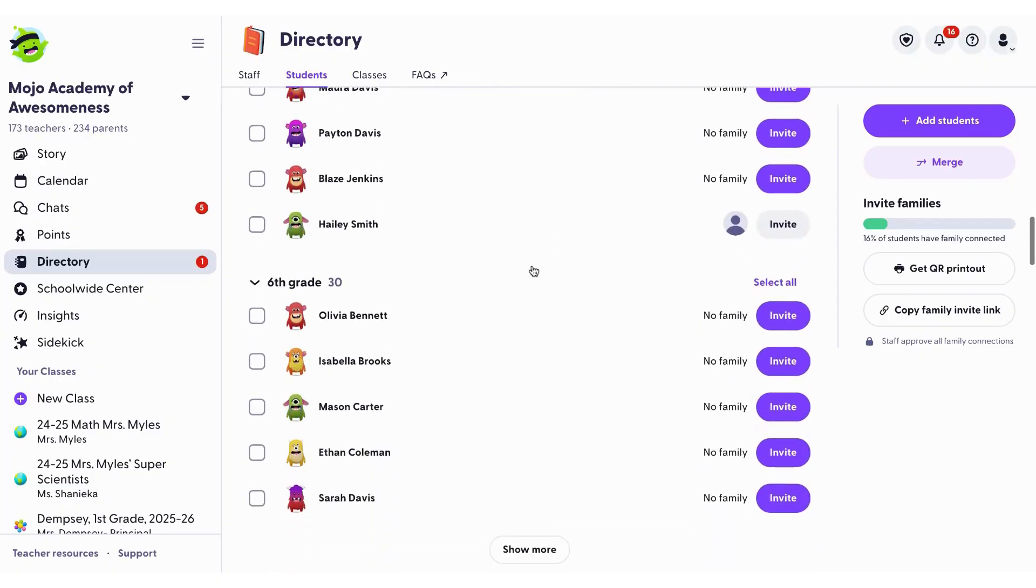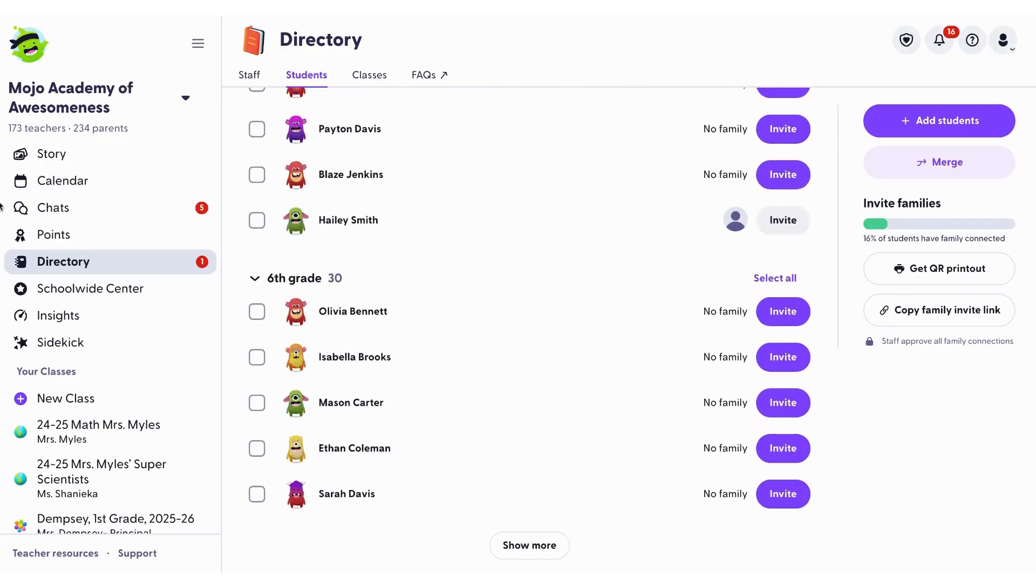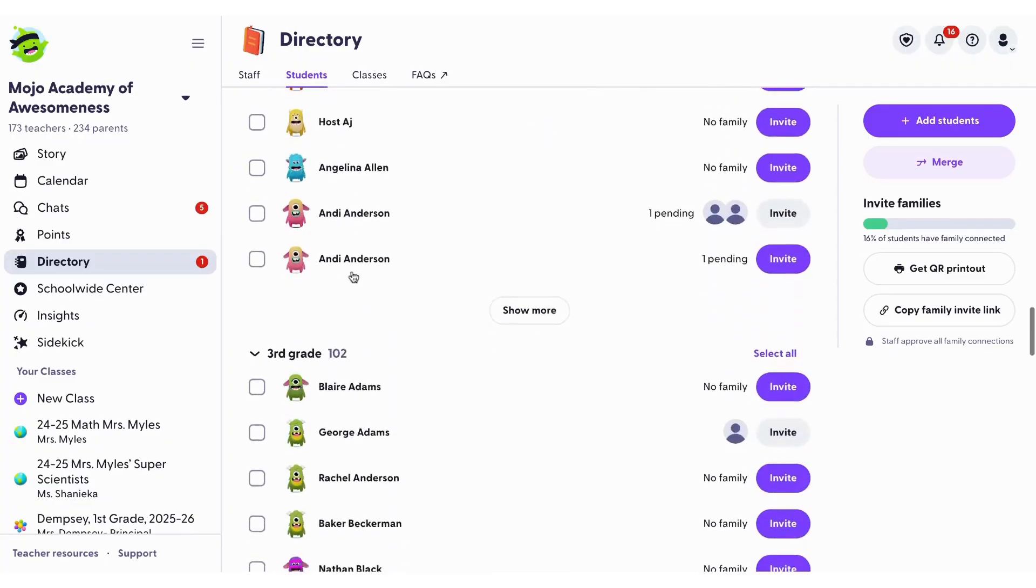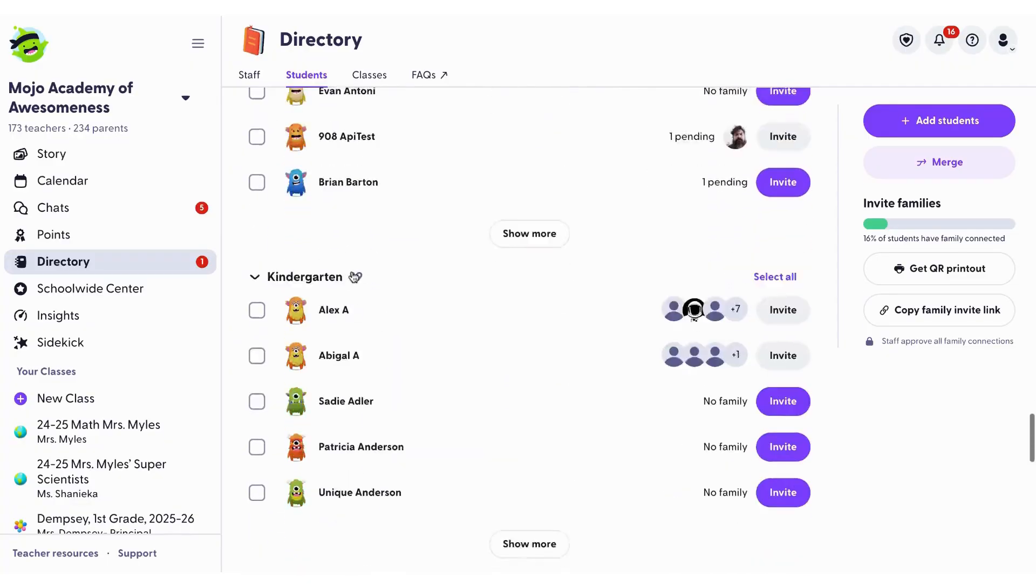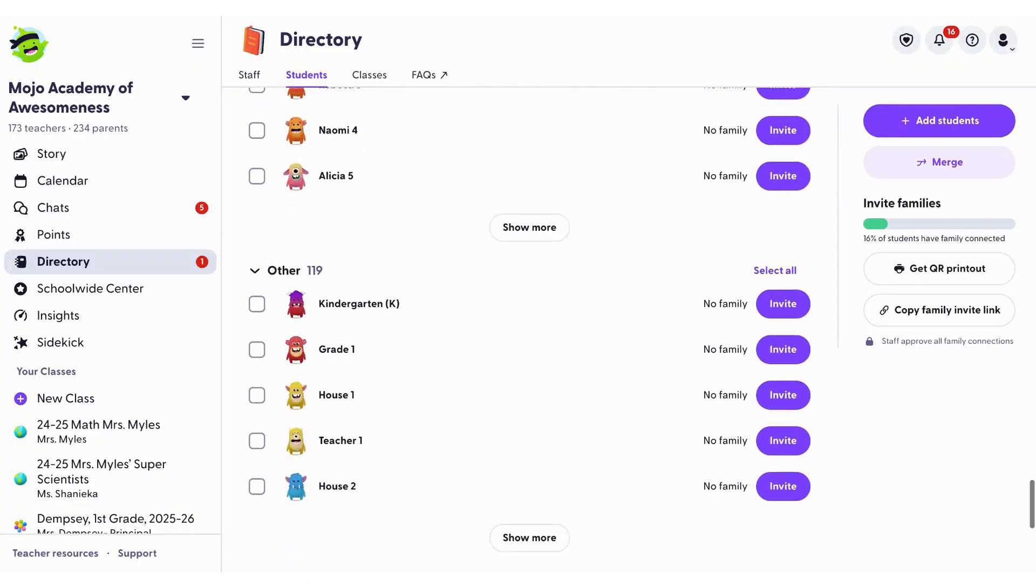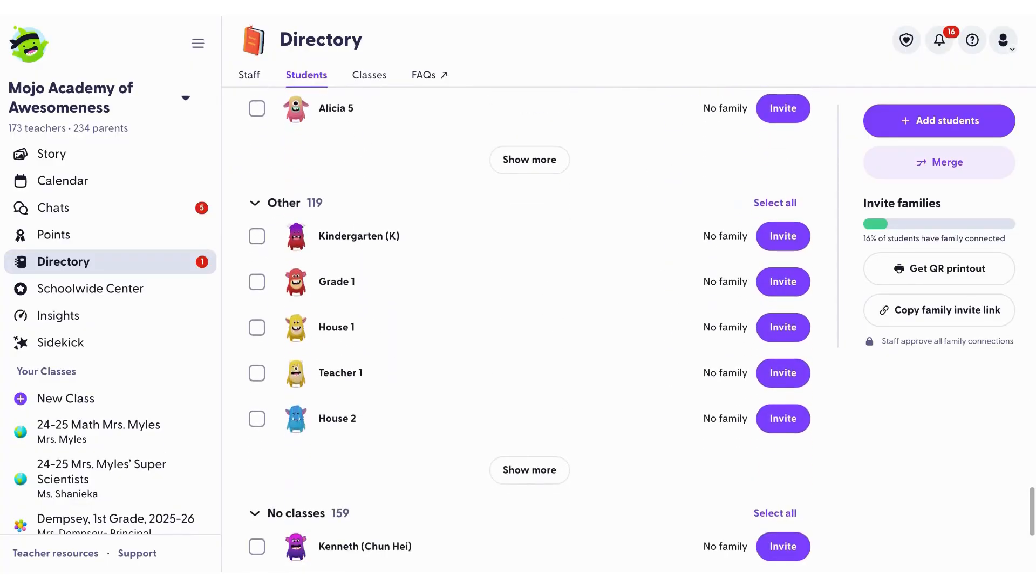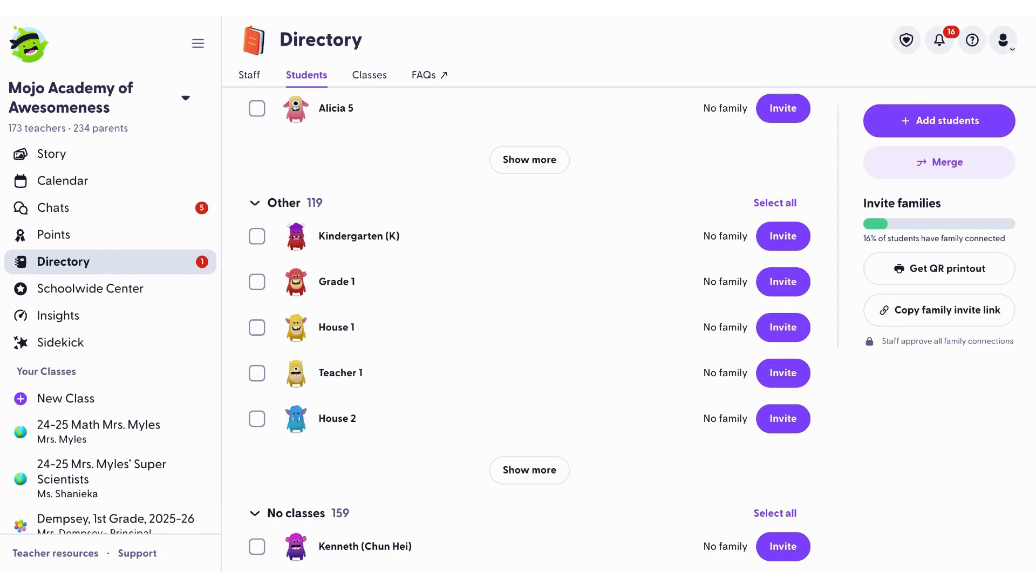At the bottom of the directory, you may see the 'Other' section. This includes students who were once in an active class that are now archived, or students who were never added to a class or were removed. Students stay in this section unless they are graduated, removed from the school, or re-added to an active class.